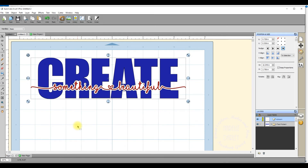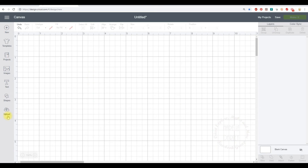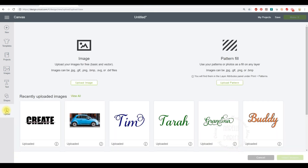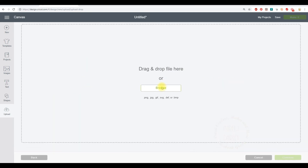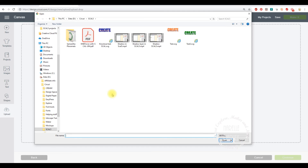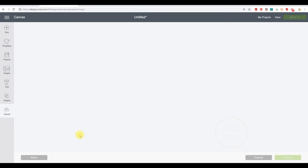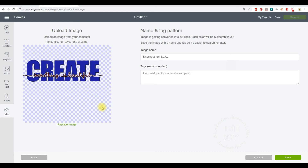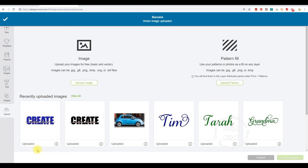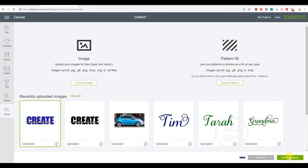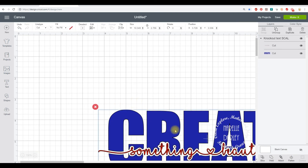I'll go over to Design Space and click the Upload button, then 'Upload Image', then Browse, and find the file I just created. I'll click on it and that brings it into the upload screen. I don't need to do anything else — you can see the blue and white checkered background, which means it's transparent, so I don't have to clean it up at all. I just go to the bottom right and click Save.